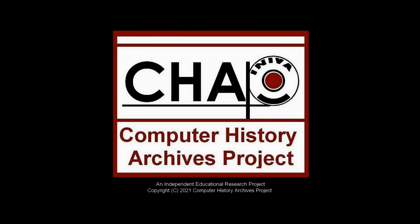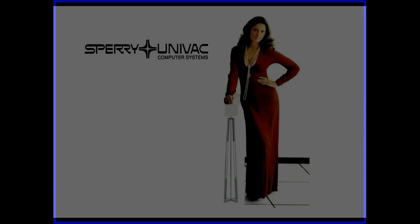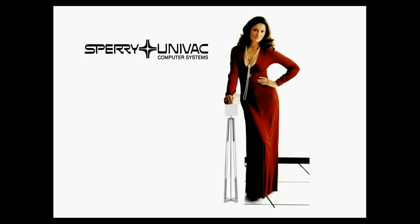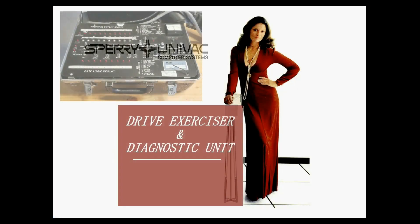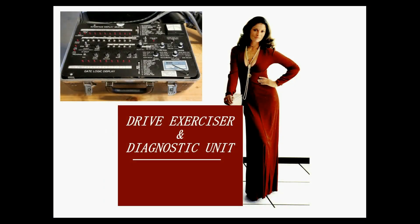The following is presented by the Computer History Archives Project. In this segment, we look at the Sperry Univac Drive Exerciser and Diagnostic Unit, or DEDU.